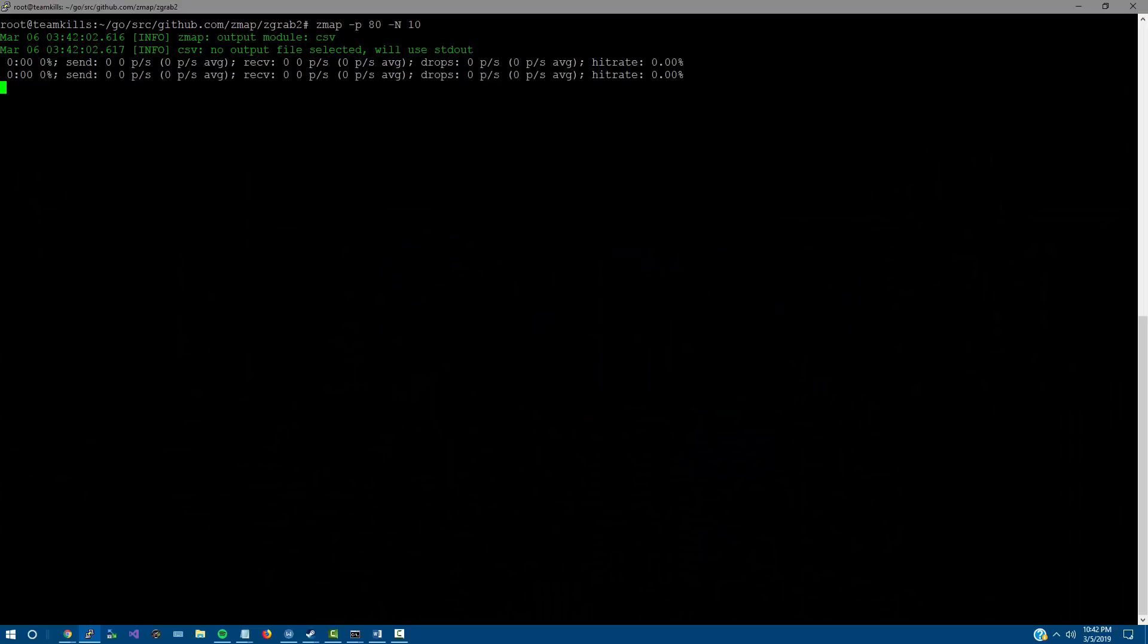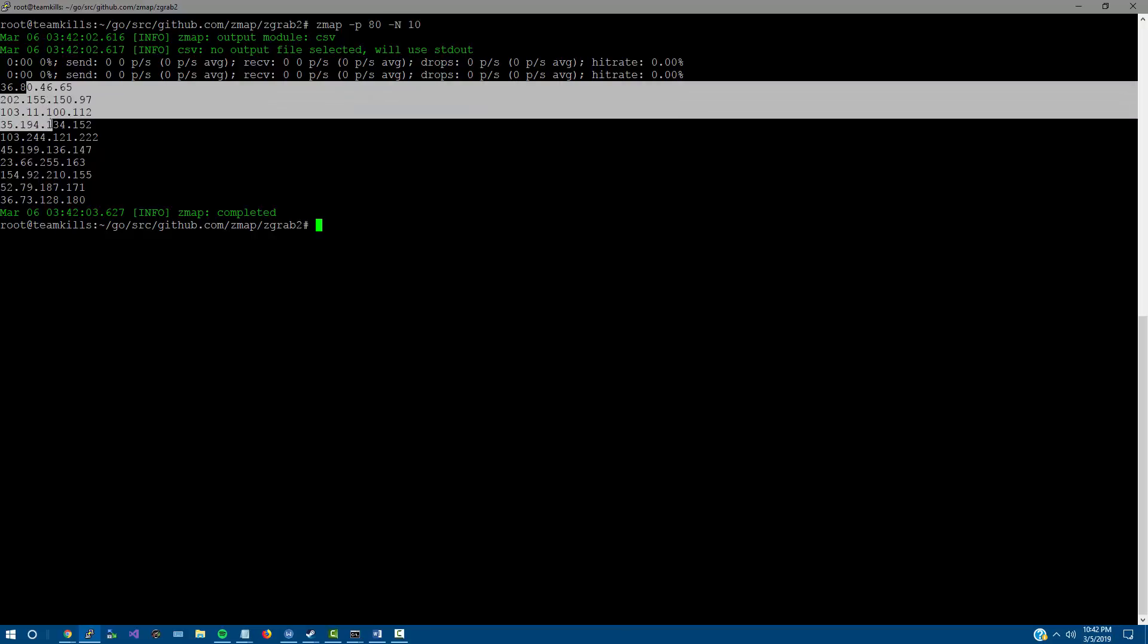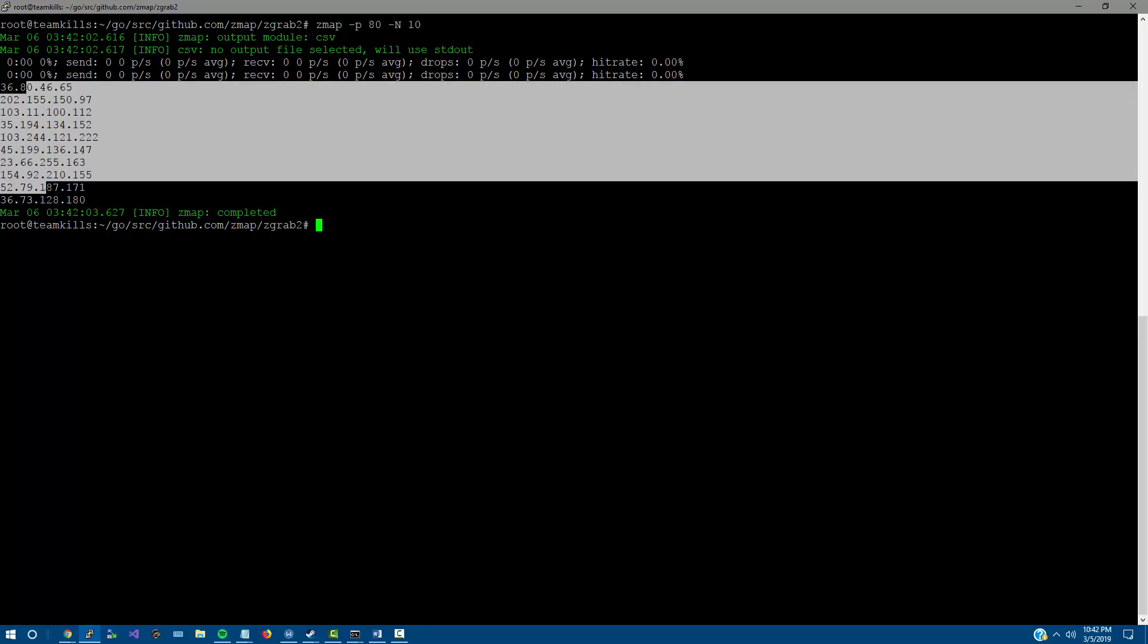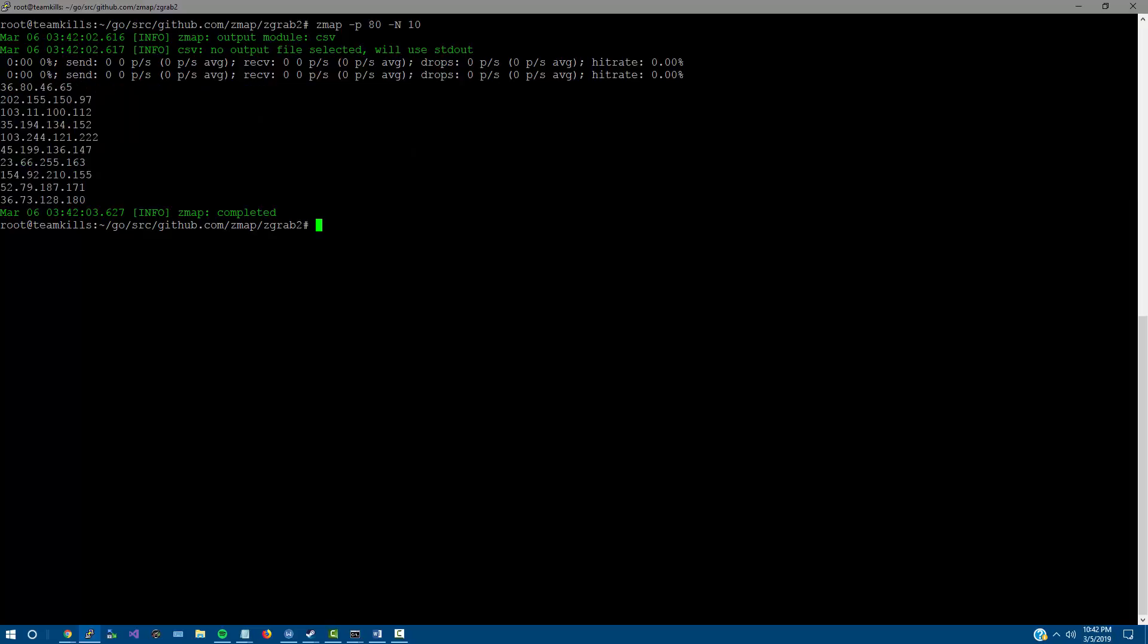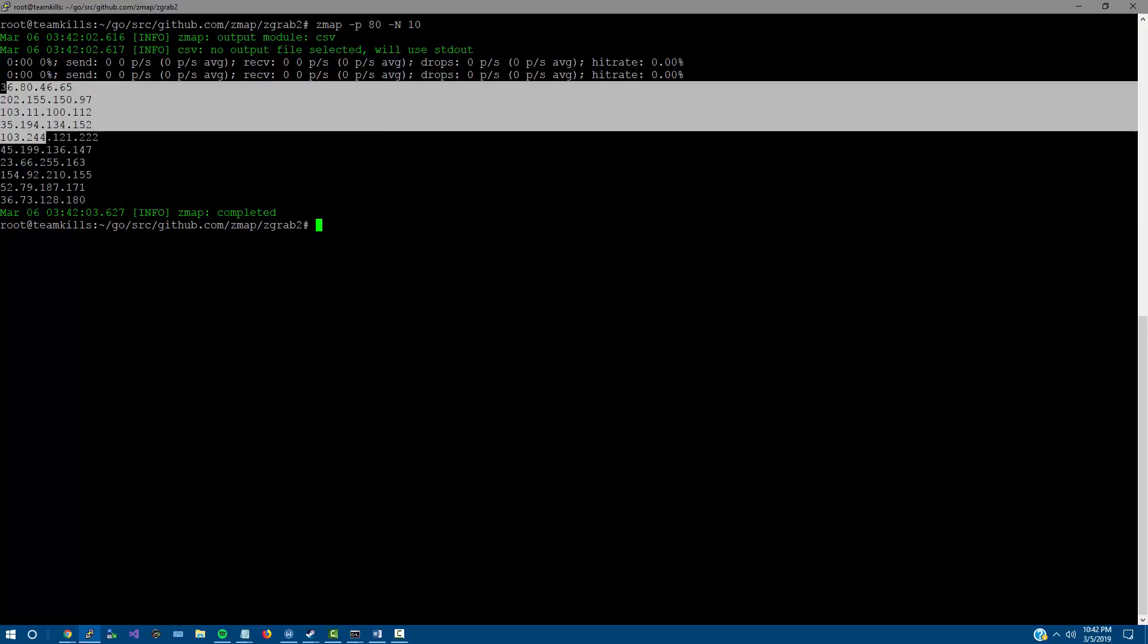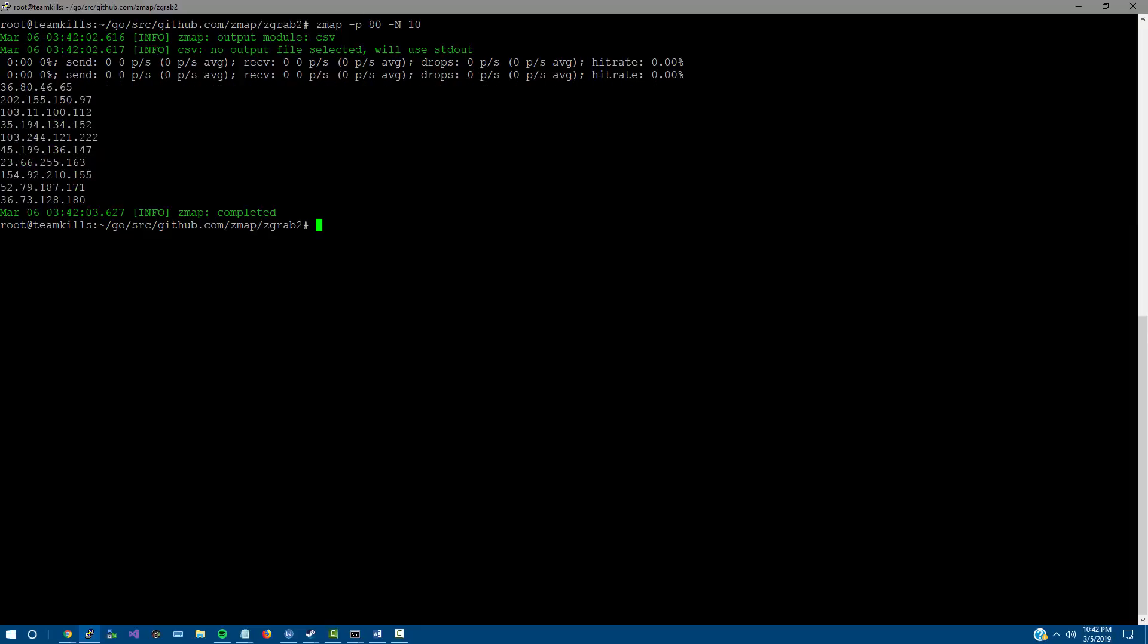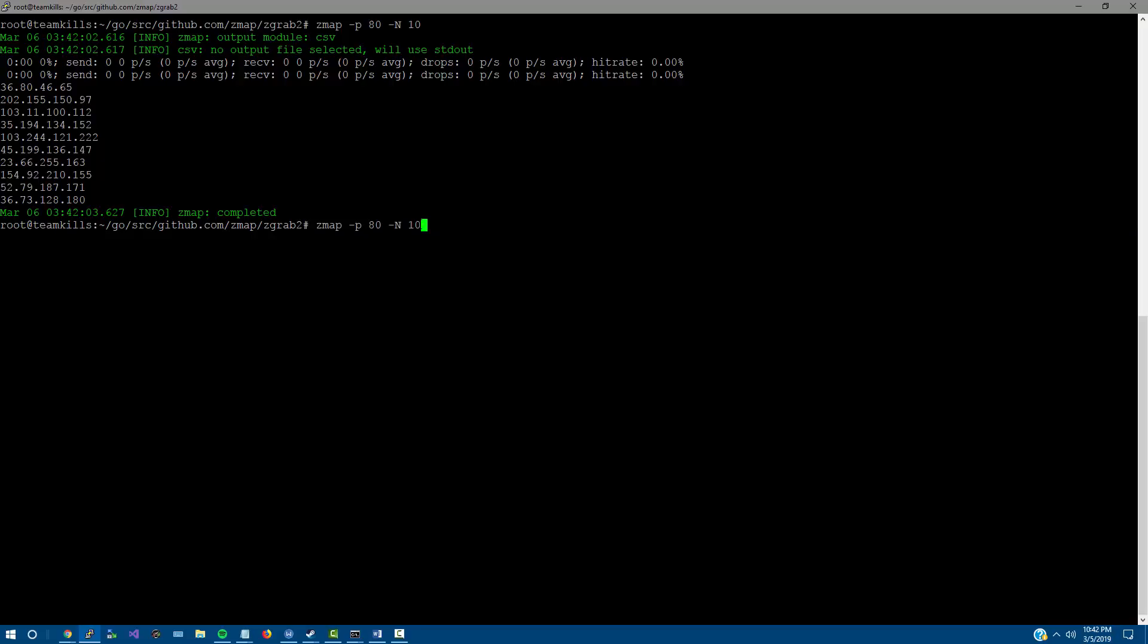Hey guys, I'm going to show you how to use zmap to scan various ports or services on the internet. Right here we just did a quick zmap scan checking for port 80 and we're looking for 10 results. One, two, three, four, five, six, seven, eight, nine, ten - sure enough we have 10 IP addresses that are listening on port 80, and we could go ahead and check.